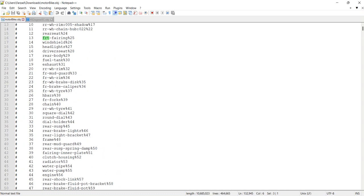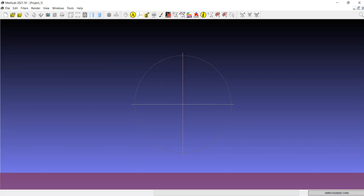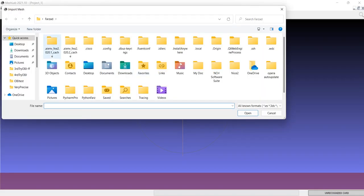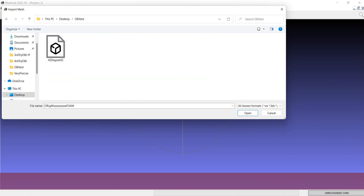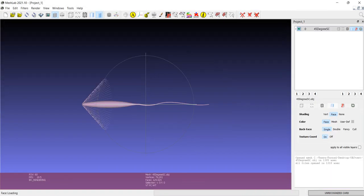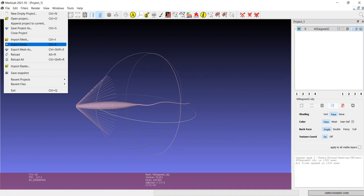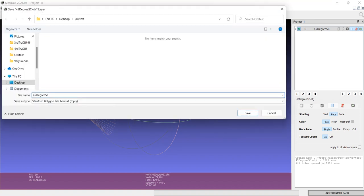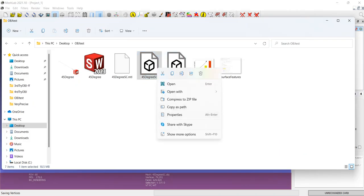So we can use MeshLab. From MeshLab we import the mesh — desktop OBJ, OBJ test — and from here we export the mesh again. This time it is OBJ and it's from MeshLab, so I name it 'meshlab'. Then I save it and we have two files.